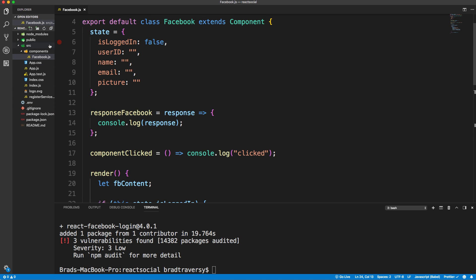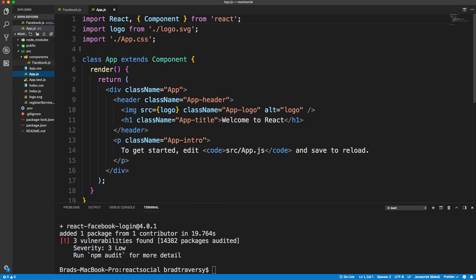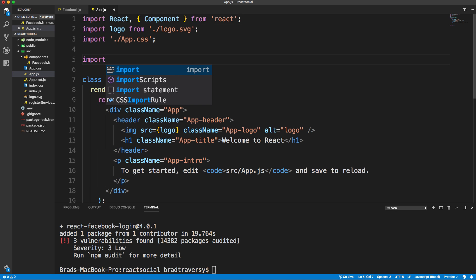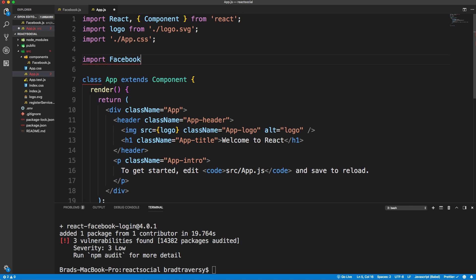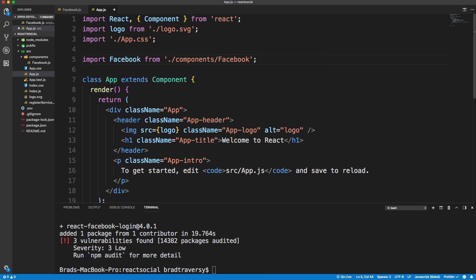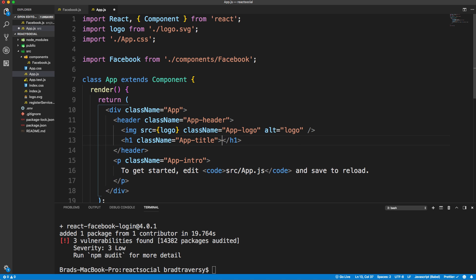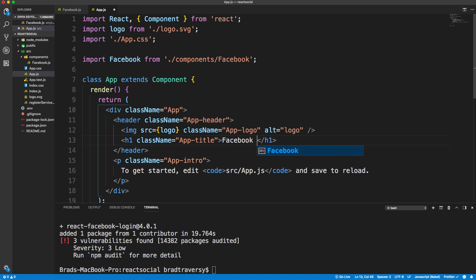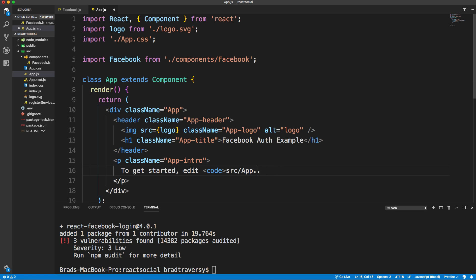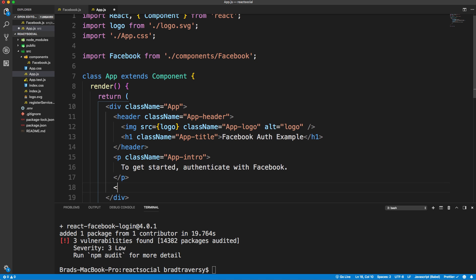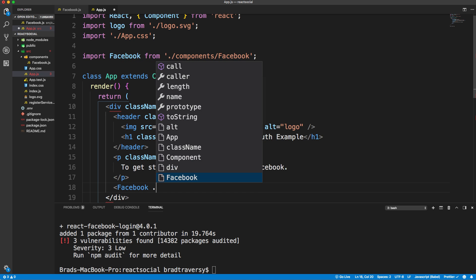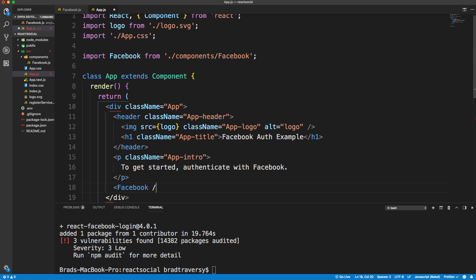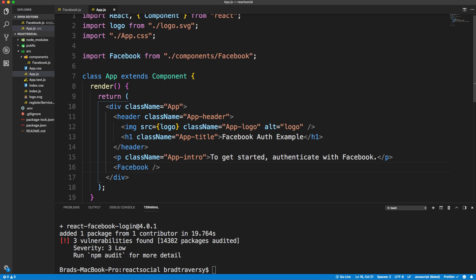Now that we have that, let's go into app.js and bring in that component. So Facebook from components/Facebook. Then let's change up this H1. We'll just say Facebook auth example. And this sentence here, to get started, authenticate with Facebook. Then our component will go right here. We'll save that.